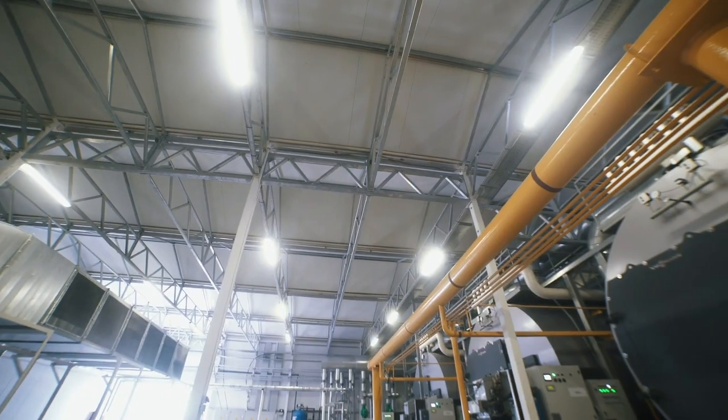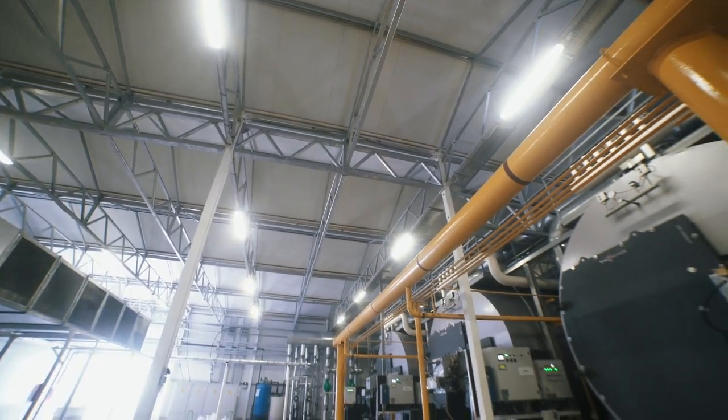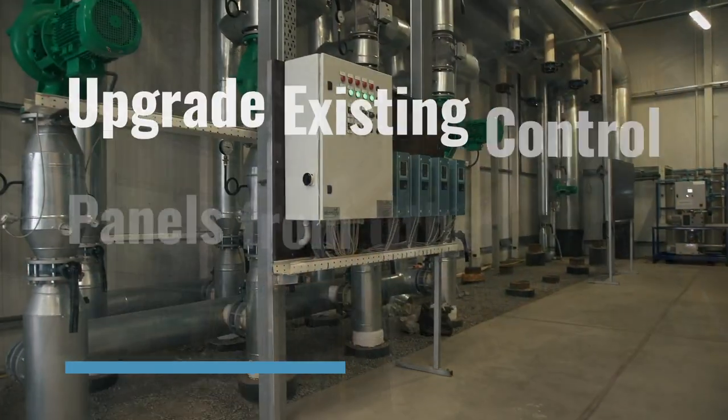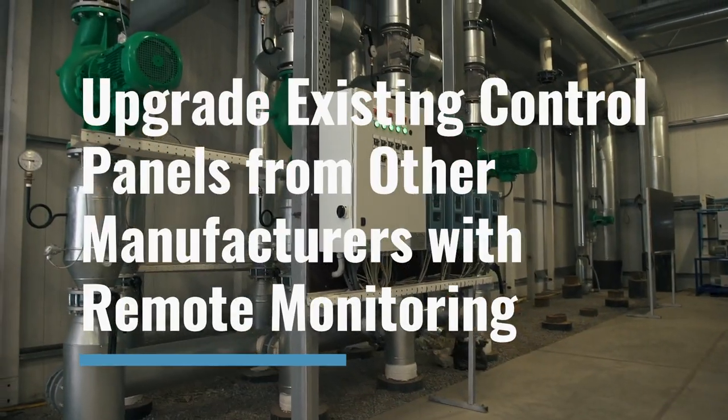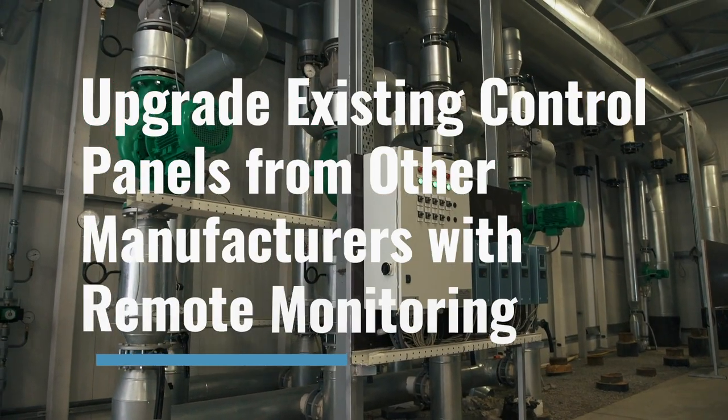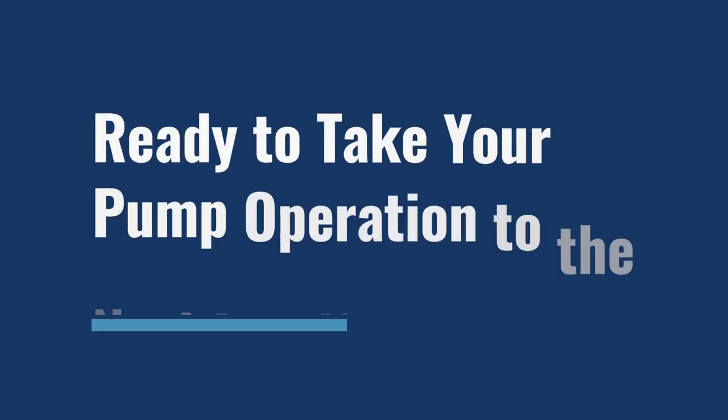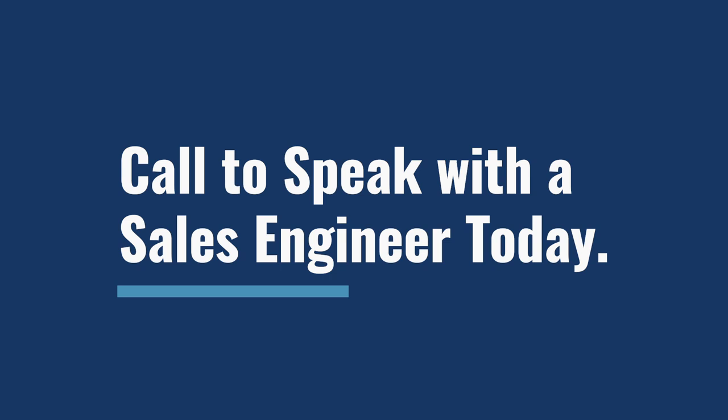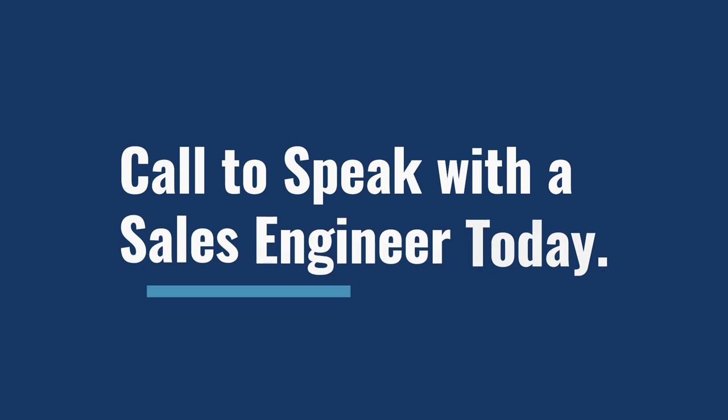In addition to Sea Water Brands, Pump Portal Retrofit Kits allow you to upgrade existing control panels from other manufacturers with remote monitoring. Ready to take your operation to the next level? Call and speak with a sales engineer today.